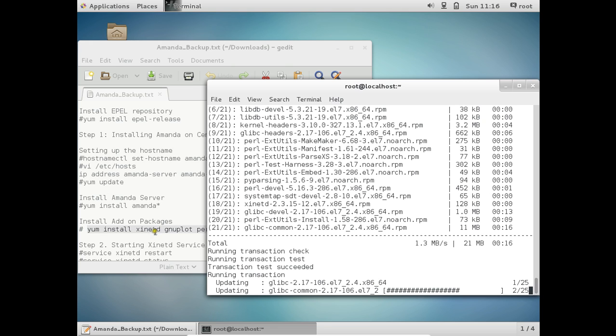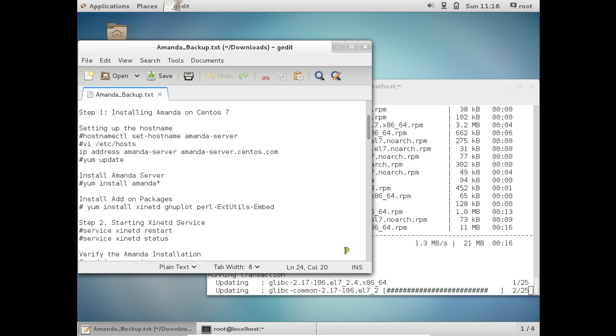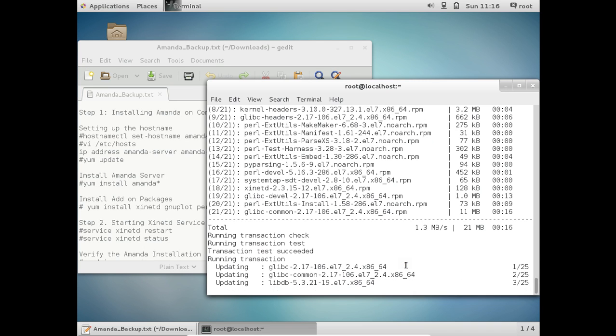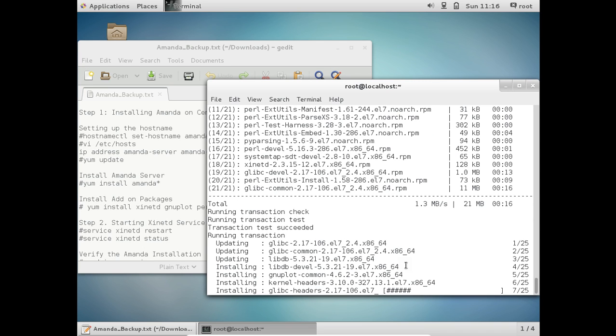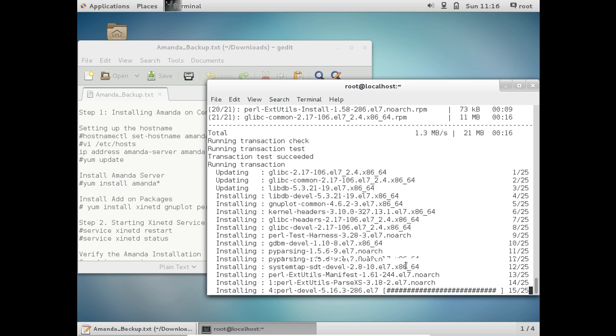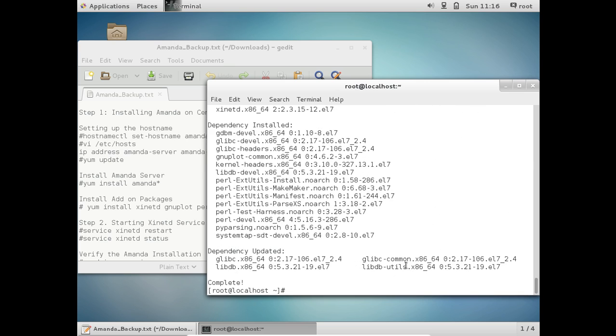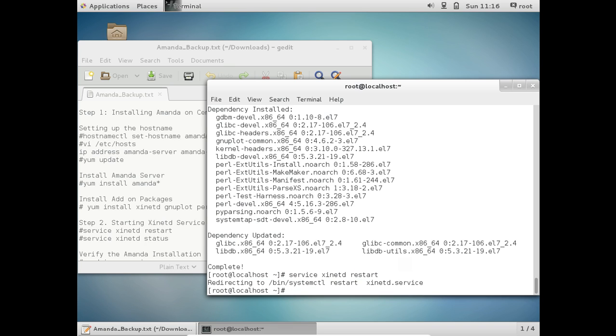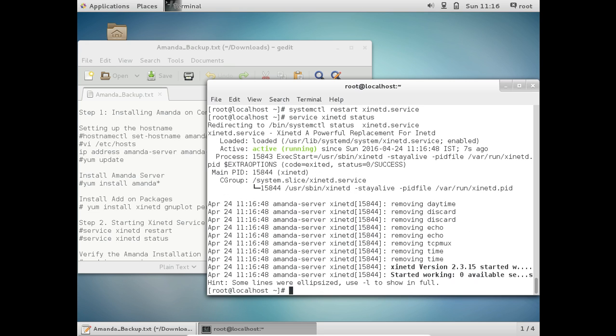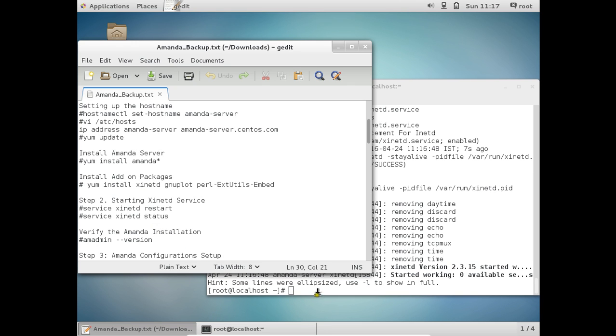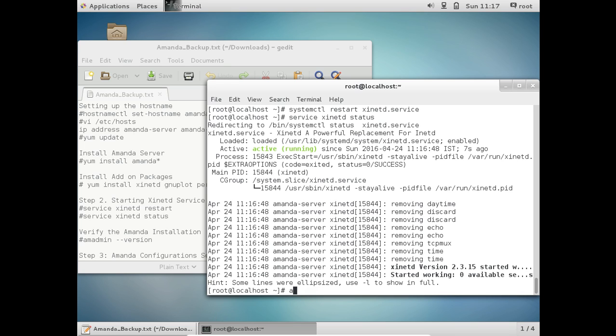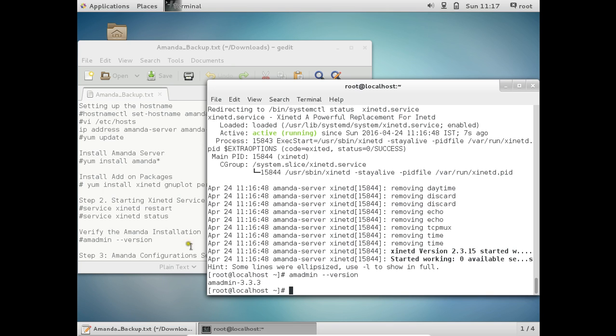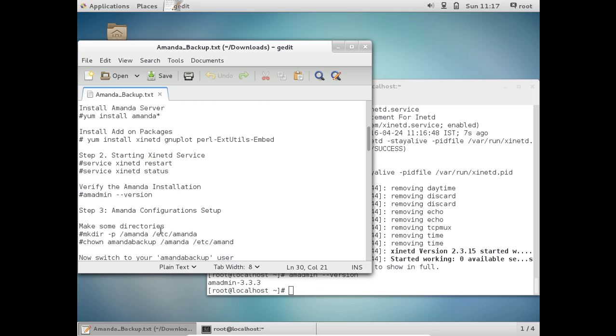So after that, what we have to do is to start the xinetd service. So let us give this command service xinetd restart. So let us go to this command also that is systemctl restart xinetd.service. So let us find the status that is service xinetd status. So it is saying that it is active and running and it is started working. So it is good enough. So now what we have to do is to verify the Amanda installation. So amadmin space minus minus version. So you can see that the amadmin that is 3.3.3 has been downloaded and it has been installed.